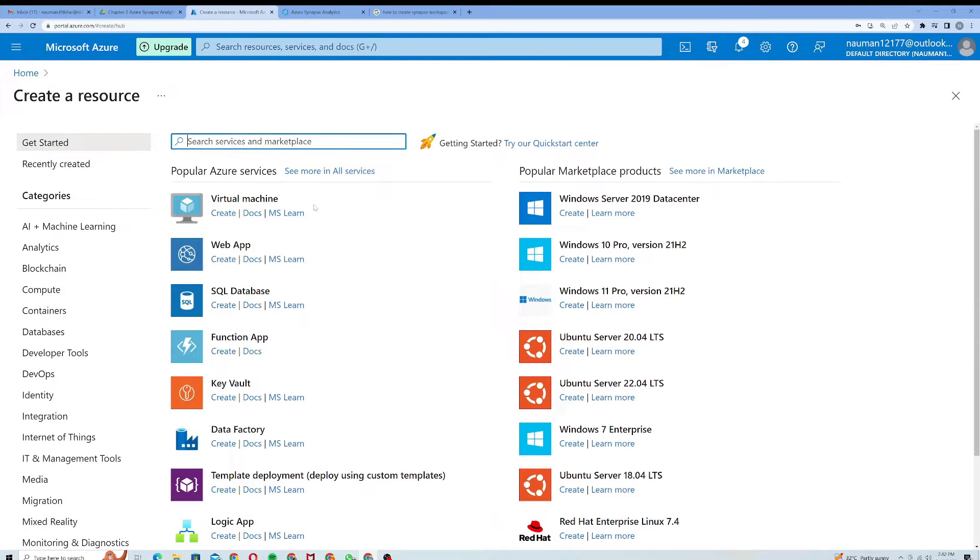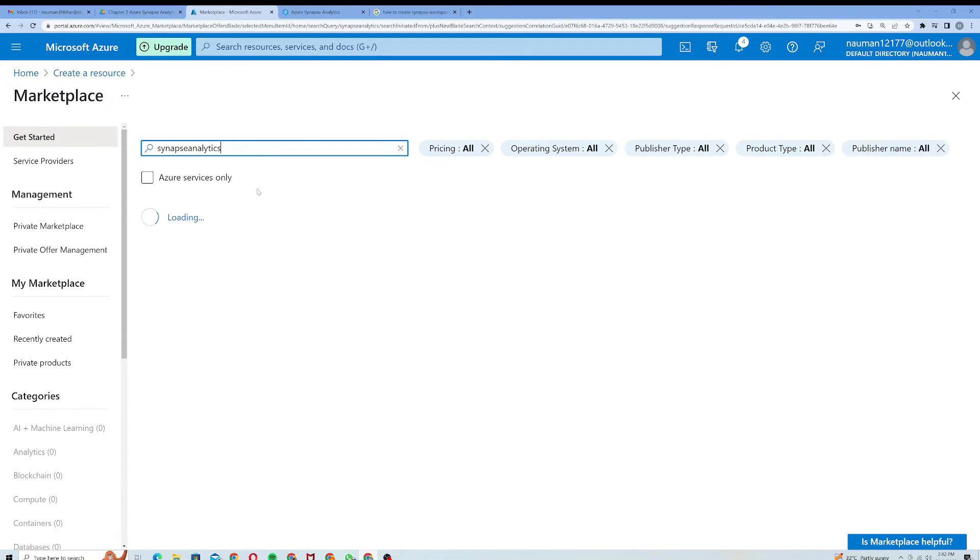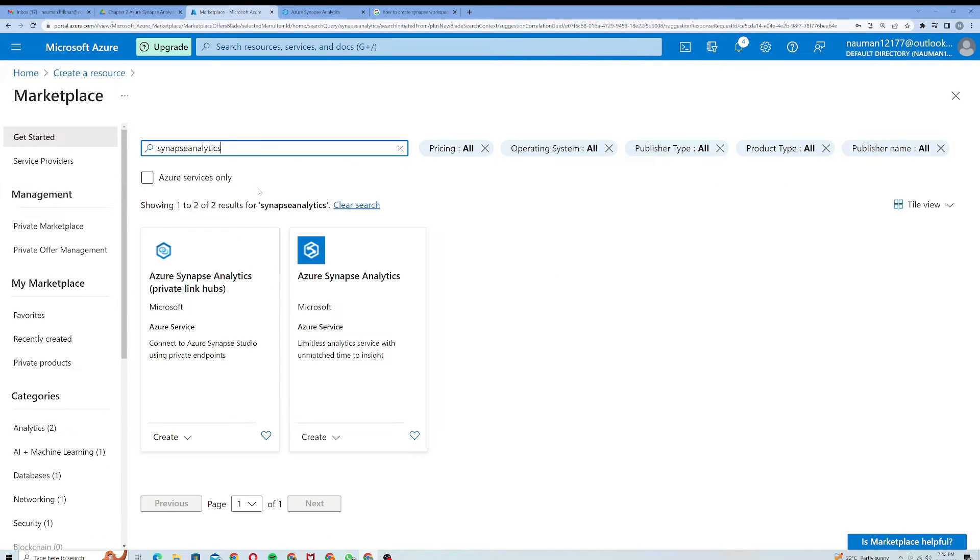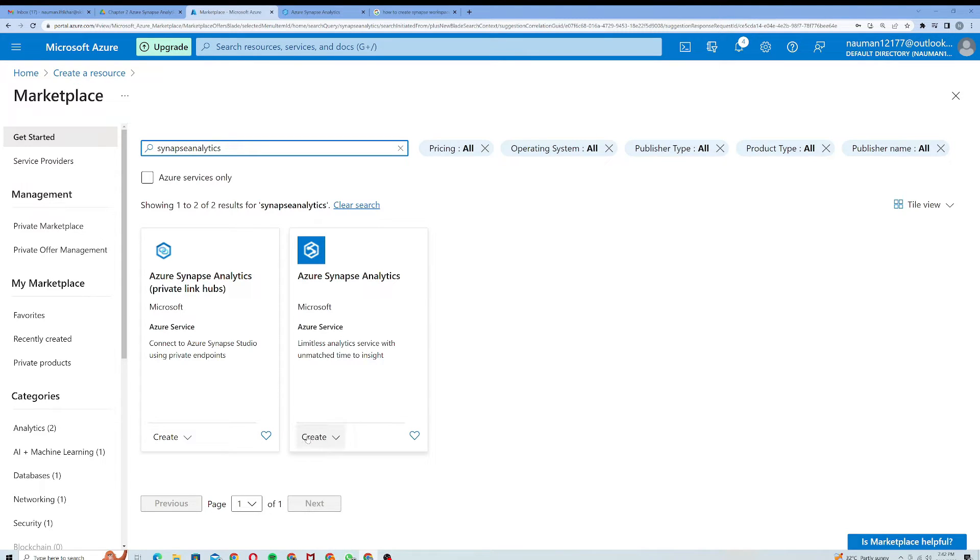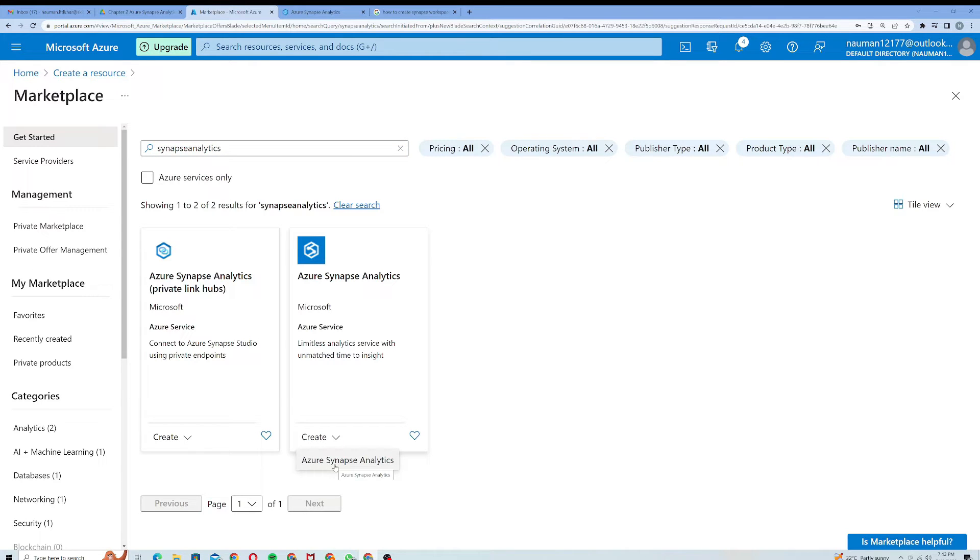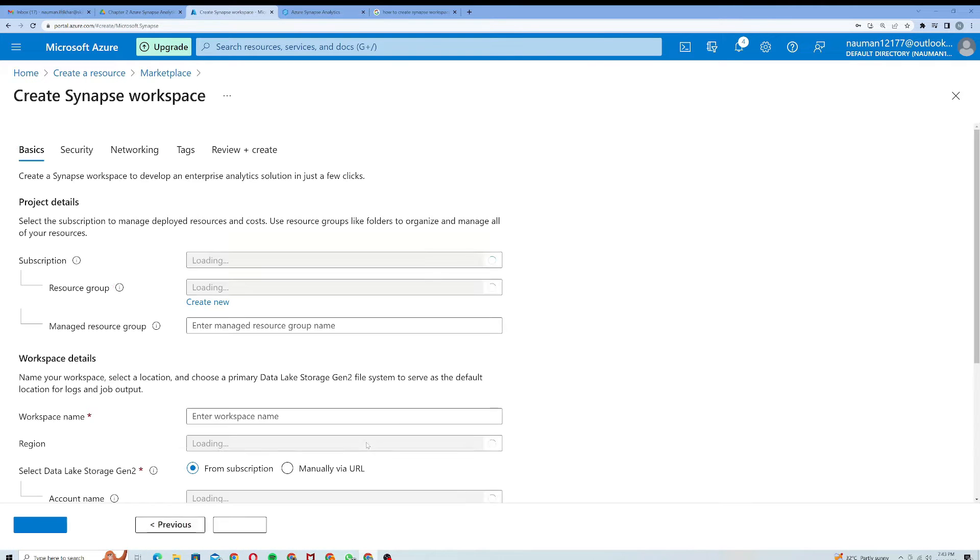From here I will type in Synapse Analytics. When I click on Synapse Analytics it will give me two options. The first one is Azure Synapse Analytics which is the private link hub, and the other one is Azure Synapse Analytics. I will click Create on this second one and then choose Azure Synapse Analytics. It will open up a new page for me.